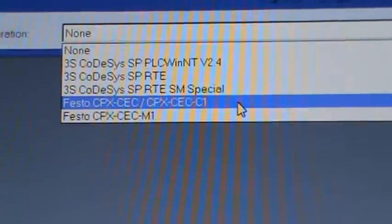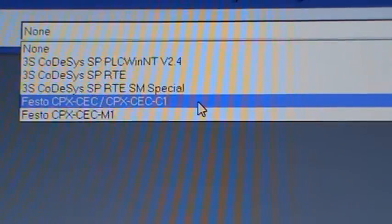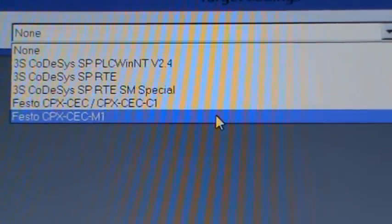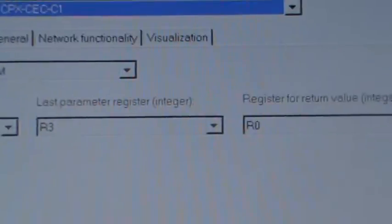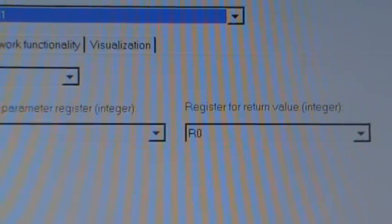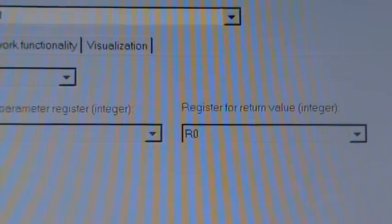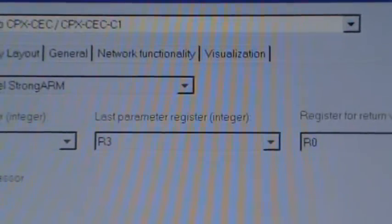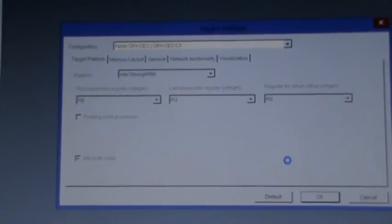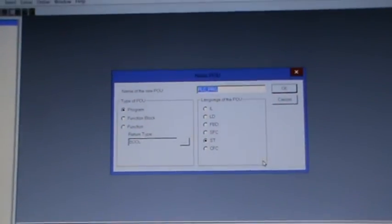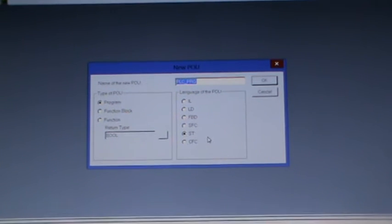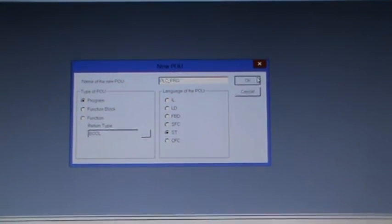Find your configuration, Festo, and you can see CPX CEC. Select that and then select the configuration with the default settings. The program type is ST, select okay on that.